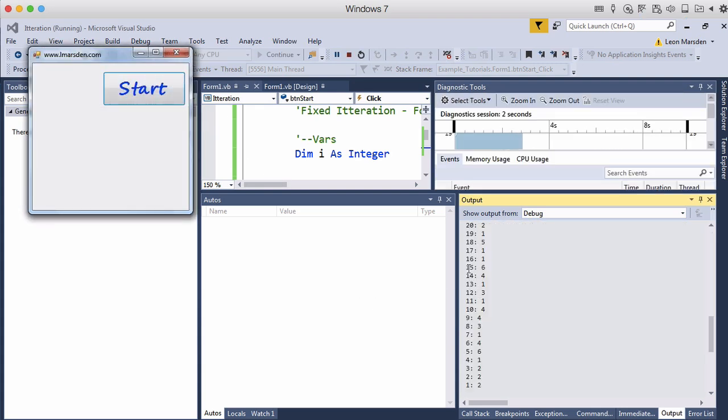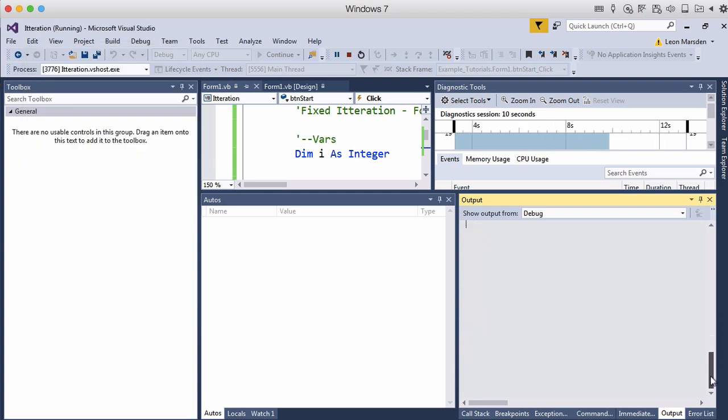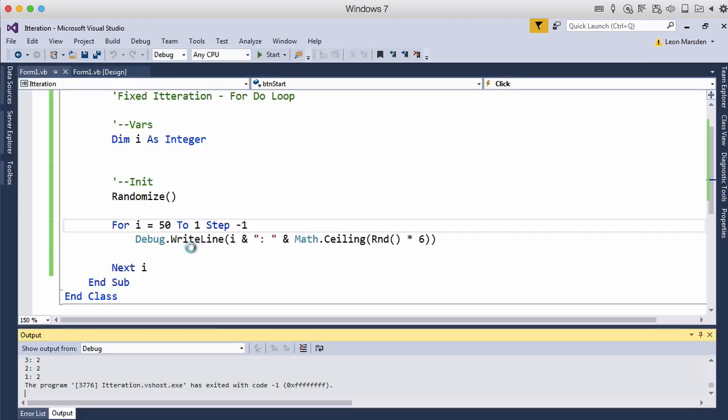And here you can see it running twenty all the way down and if I scroll up you'll see the rest of the numbers appearing. So you can see that they're all appearing there. So that's how we can do backwards.